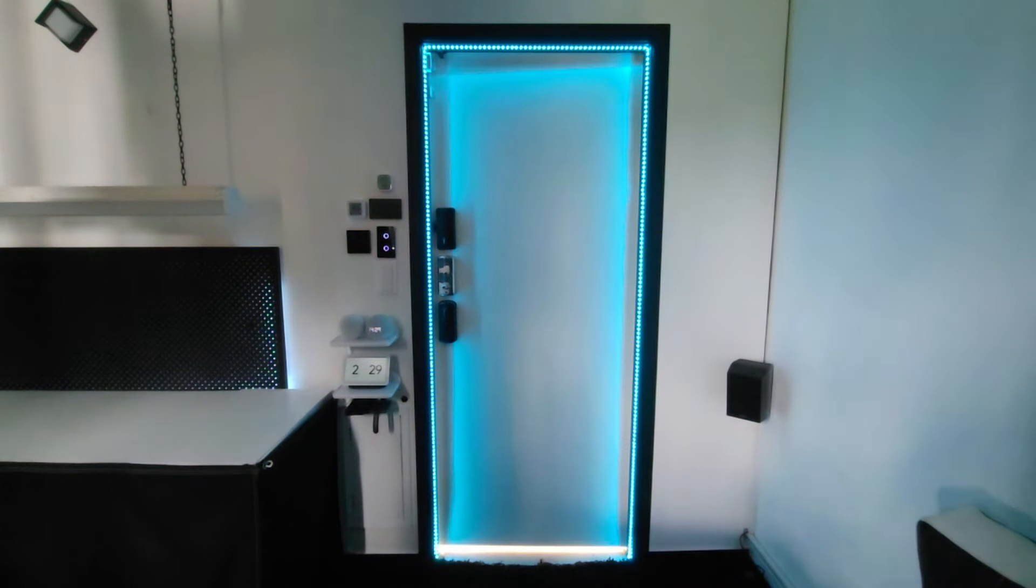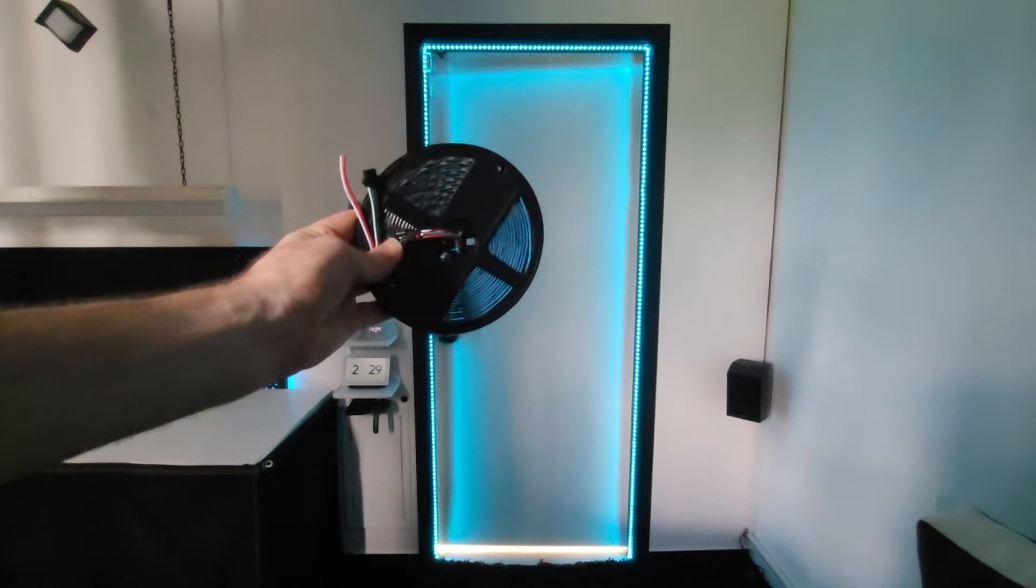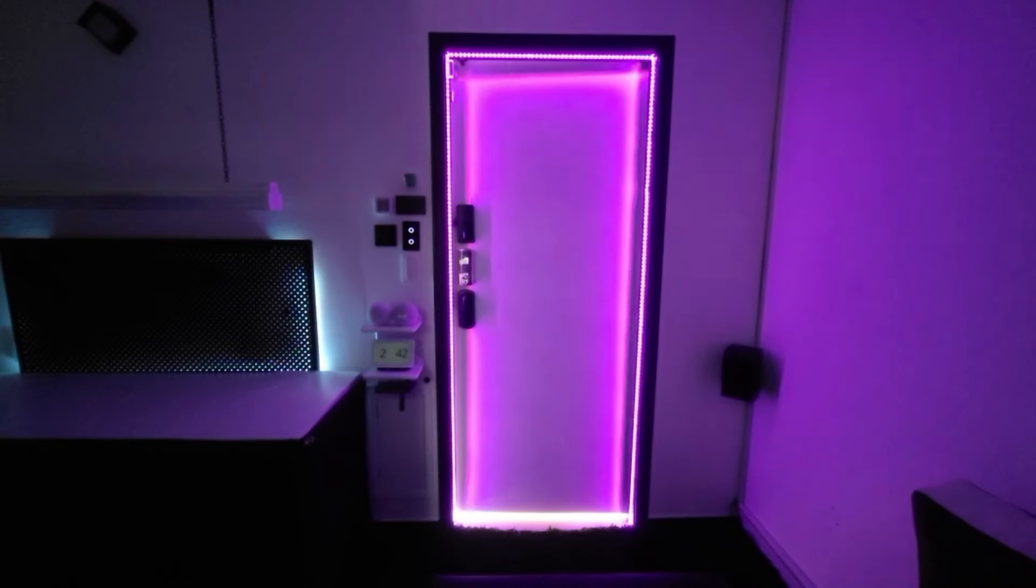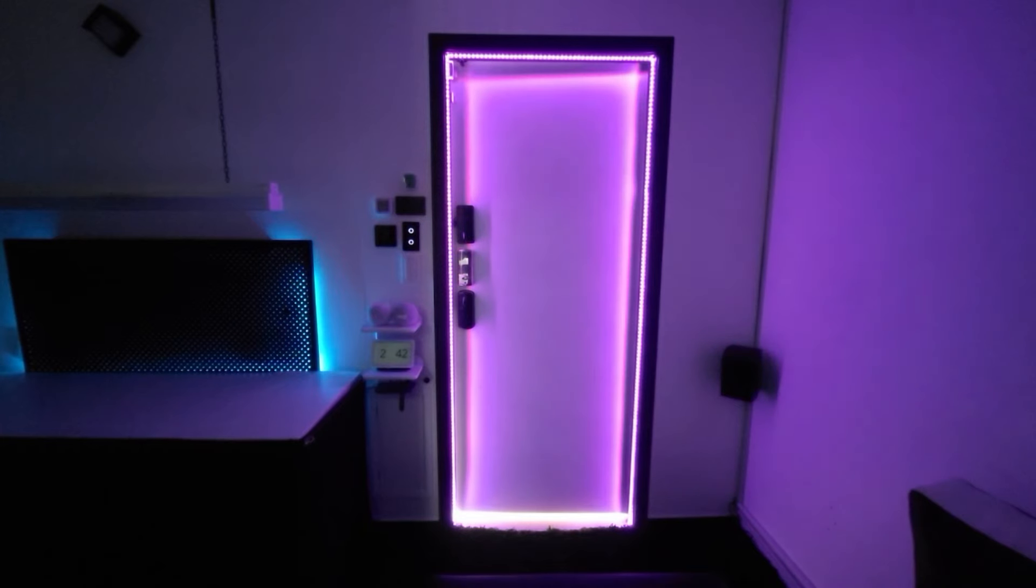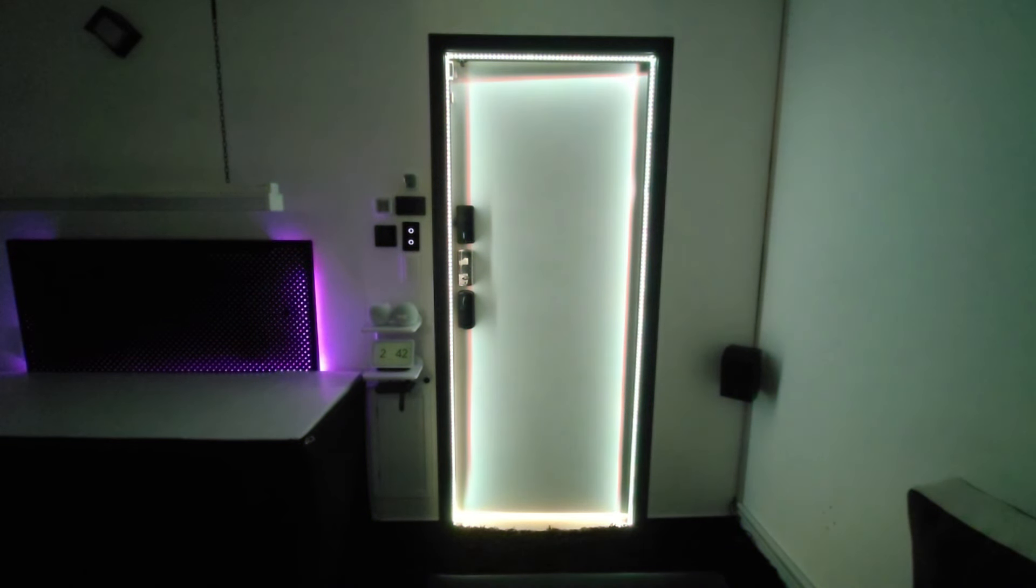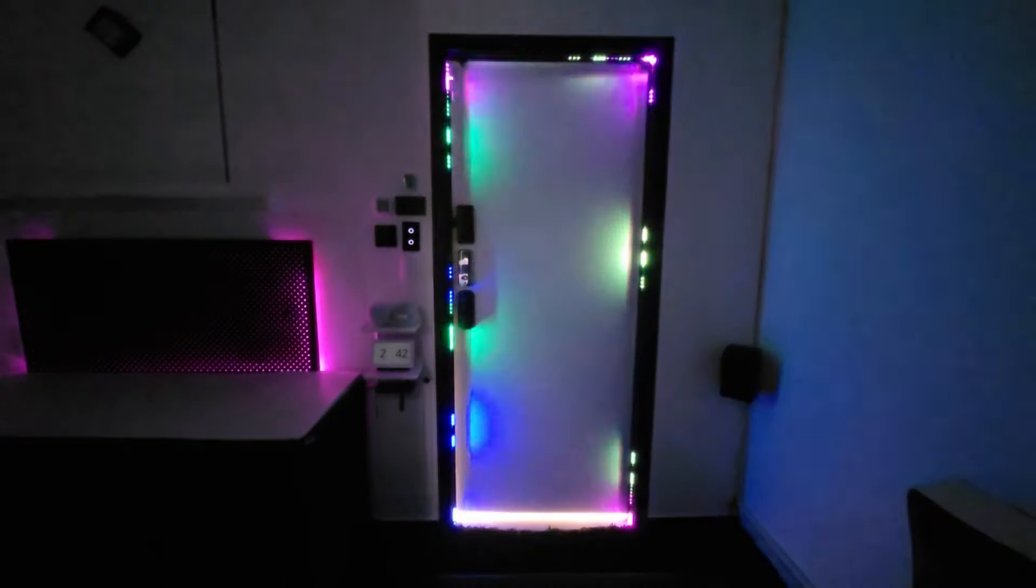Have you ever heard of addressable LED strips? If you answered no, then welcome to the coolest technology in LED lighting. Because with addressable LED strips, you can now transform your old RGB lighting setup from something like this to something like this.